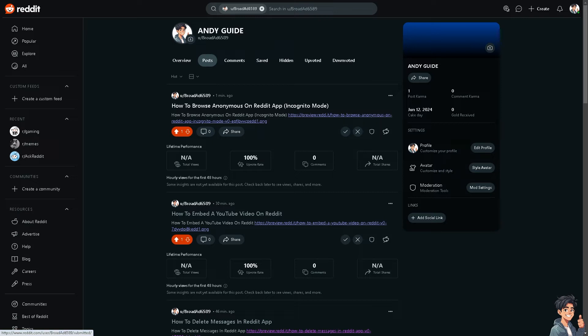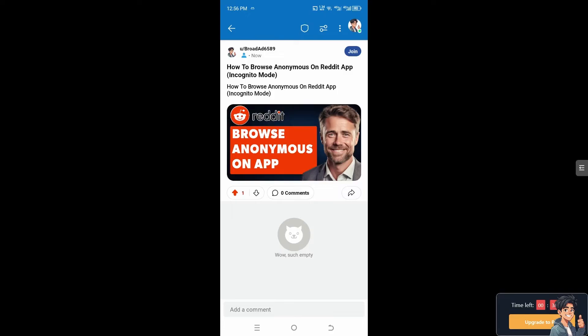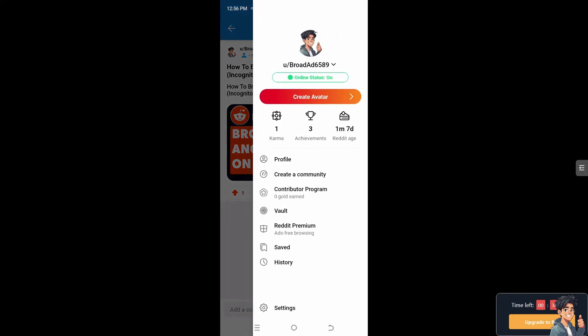Now let's switch over to the Reddit app on your mobile device. Once you are on the Reddit app on your mobile device, I need you to tap into your account profile on the upper right corner.